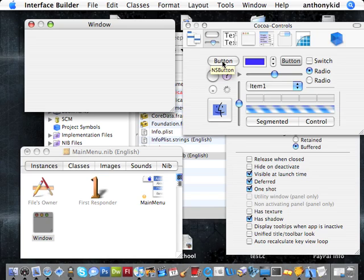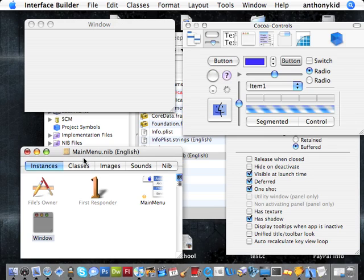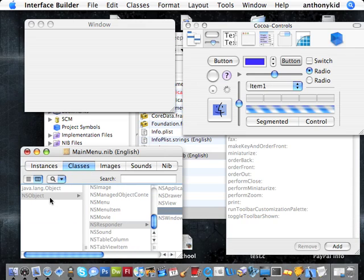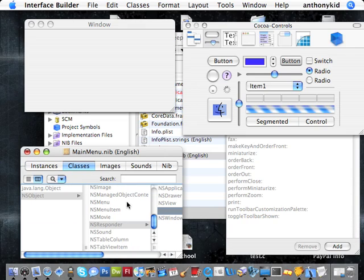But for most situations, it's easier to use interface builder or nib files. And nib files, Xcode will read the file and create the code needed, so that saves you a lot of time. The first thing you're going to do is under the mainmenu.nib window, you're going to click on the classes tab.